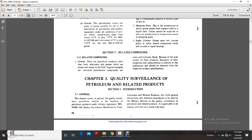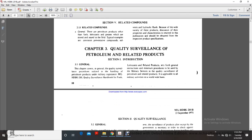Quality Surveillance of Petroleum and Related Products. The chapter covers general quality surveillance procedures for petroleum and related products as applicable to all military activities at worldwide bases.